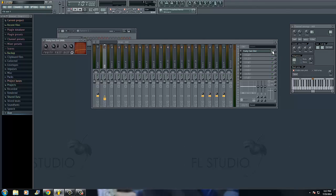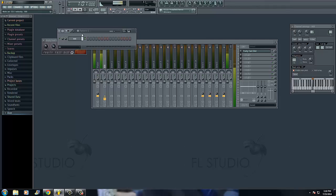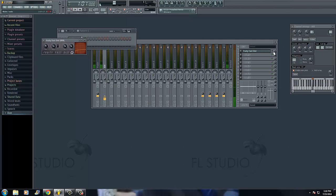But yeah, basically this is what the 808 I got sounds like without the distortion. And then you're going to turn on the fast dist.